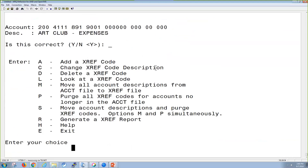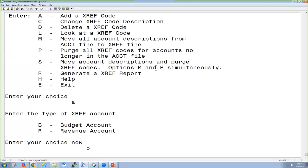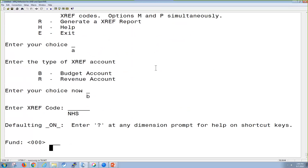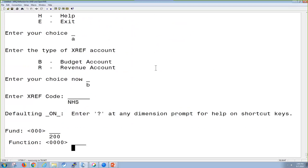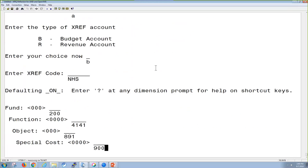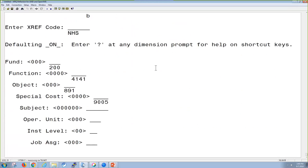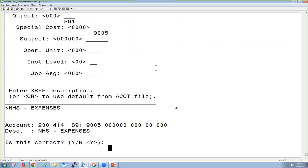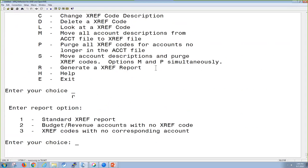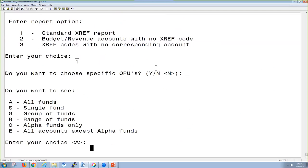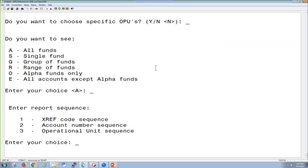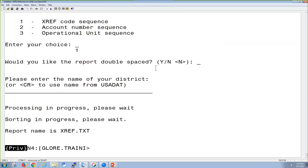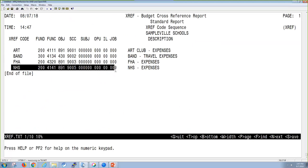I'm going to go ahead and add a cross-reference code for a budget account. This is what I want to give it, NHS, and it's going to be 200. So now if I run that same report before, we're going to see we had three, and now we're going to see that we have four of them listed. And there's my newly created one.